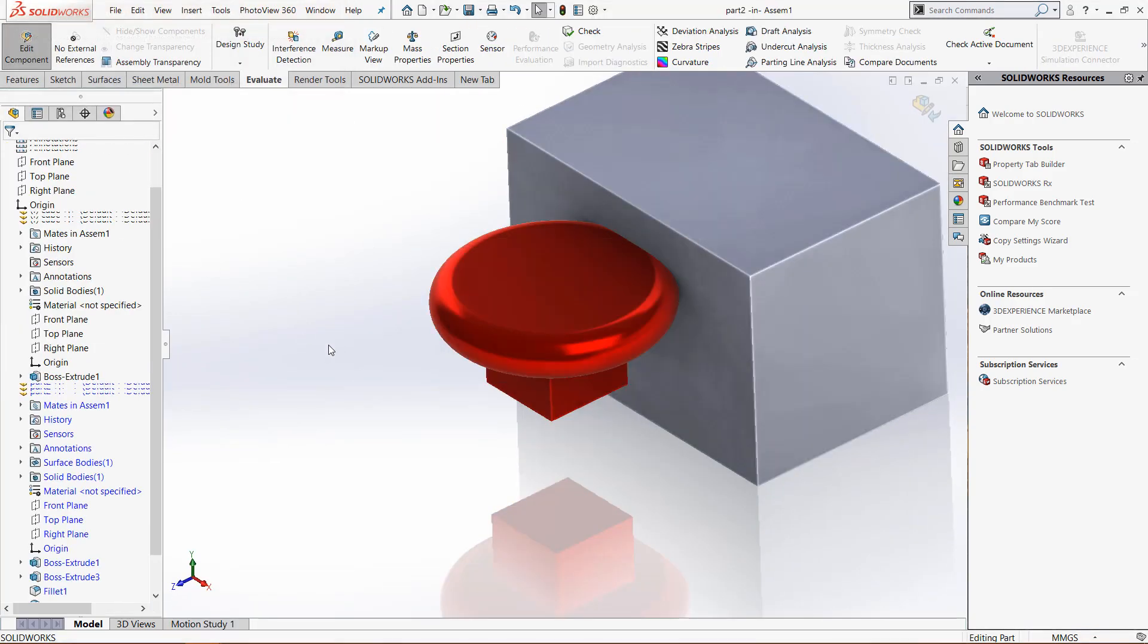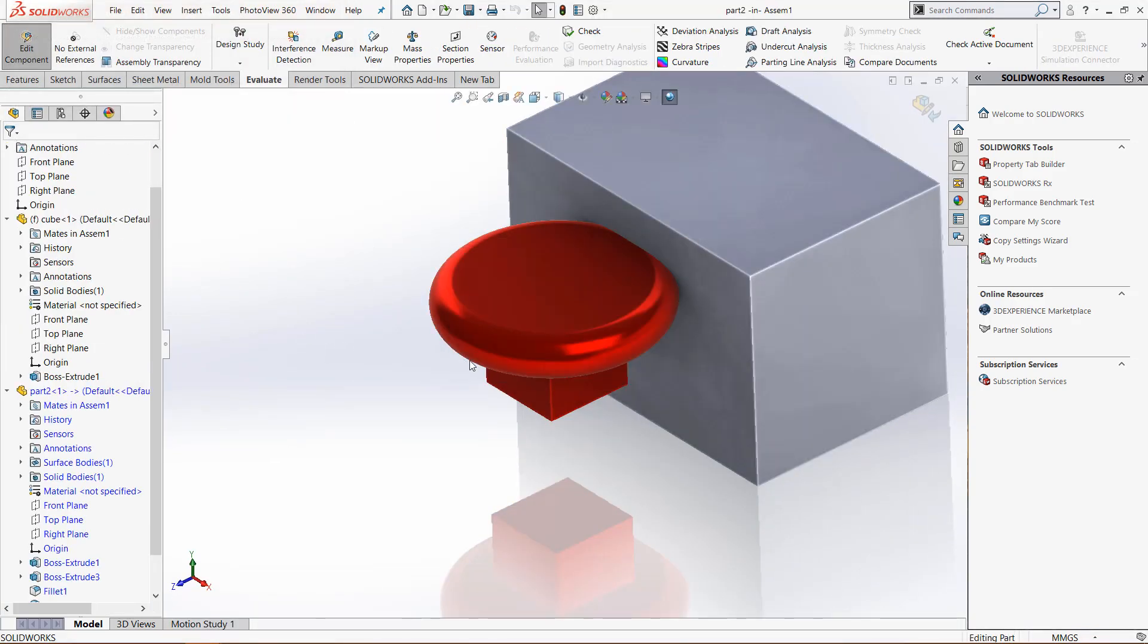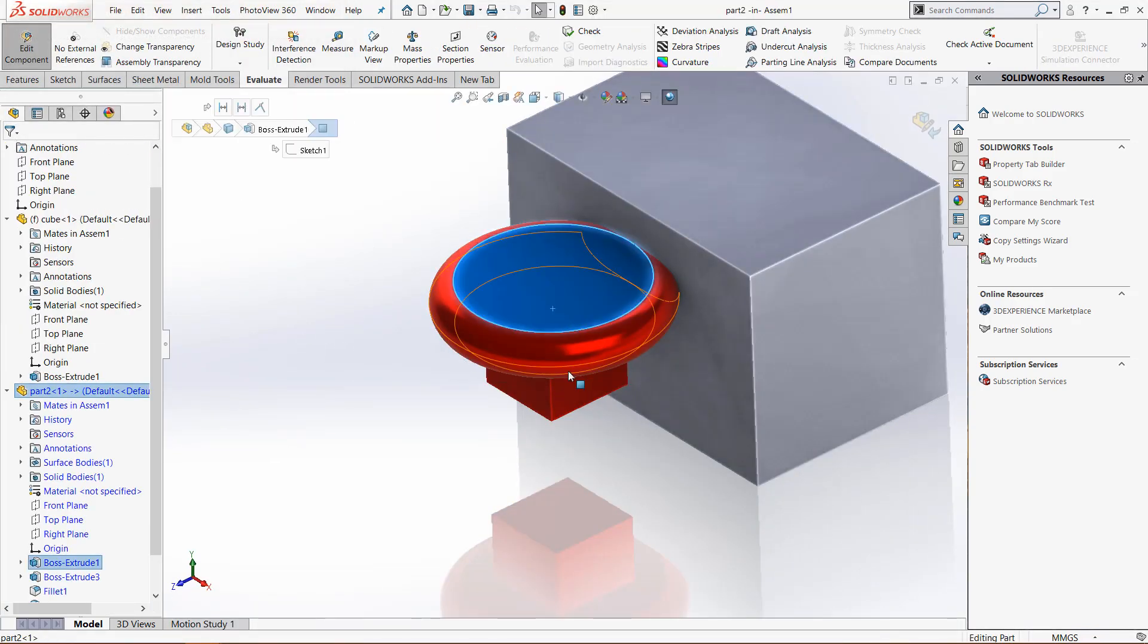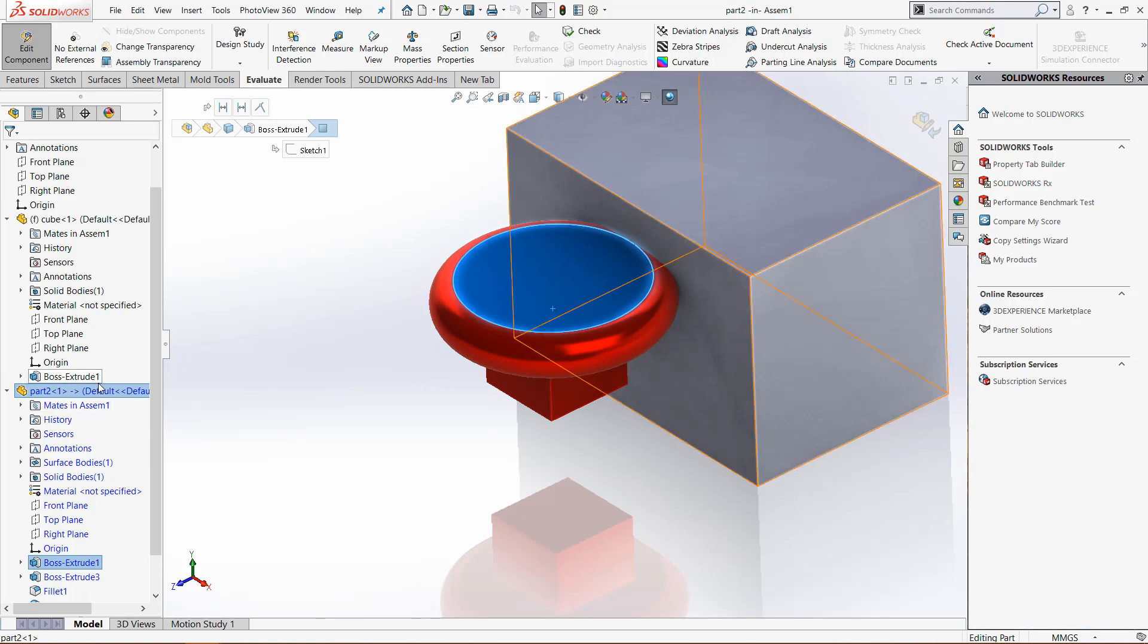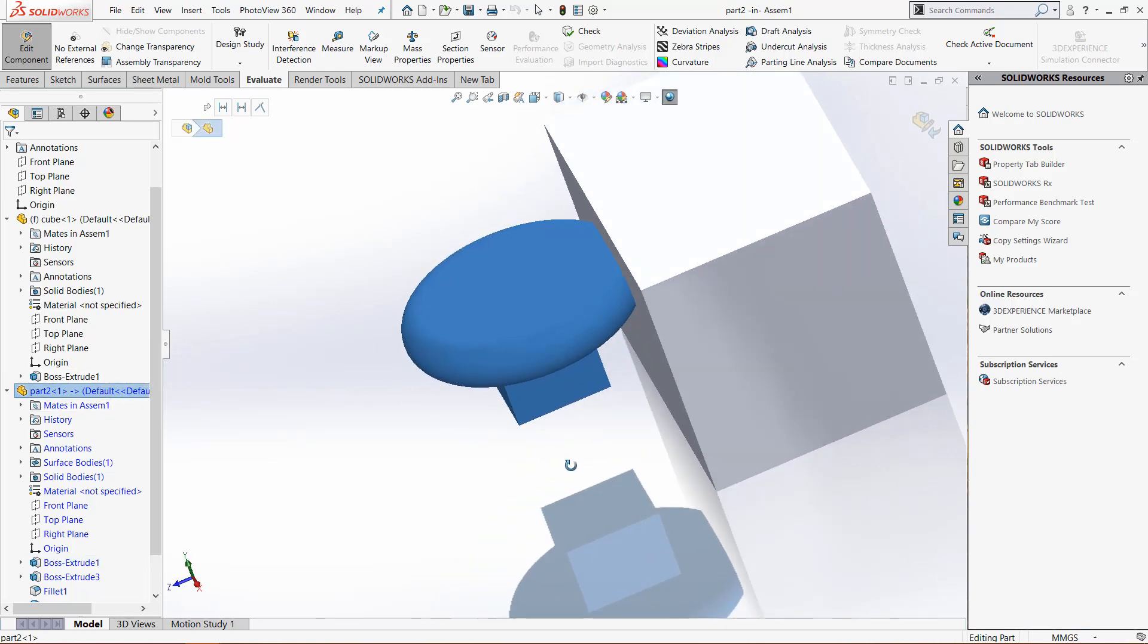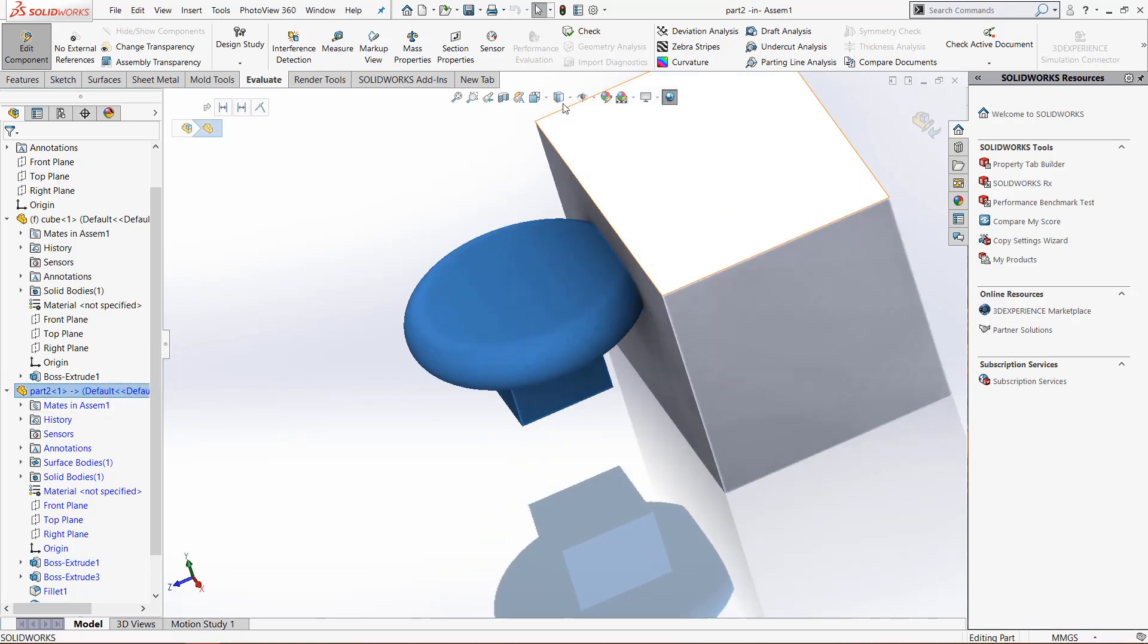Now we're back here. We update the part and this time if we click the part you can see there's no interference from that view.